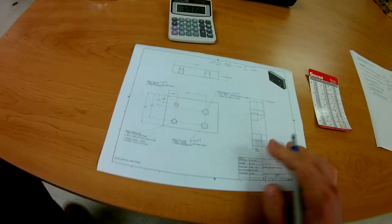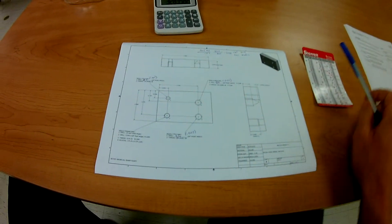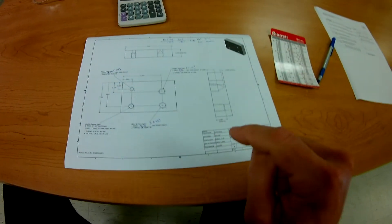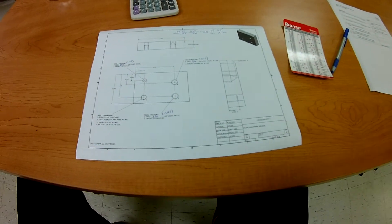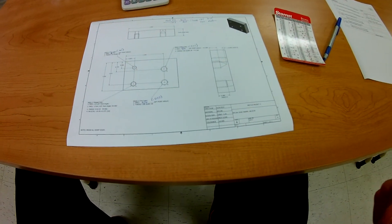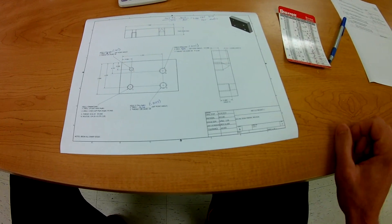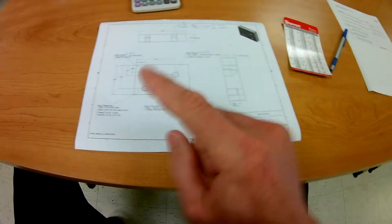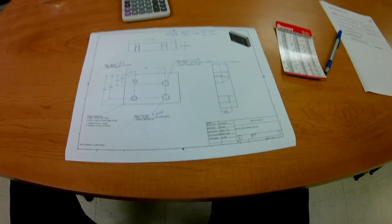All right. So at least we have our information here. We have some basic information. We have our stock size. Now we're going to figure it out going over to the saw, get our blank, and then we can start going through some of the other details.